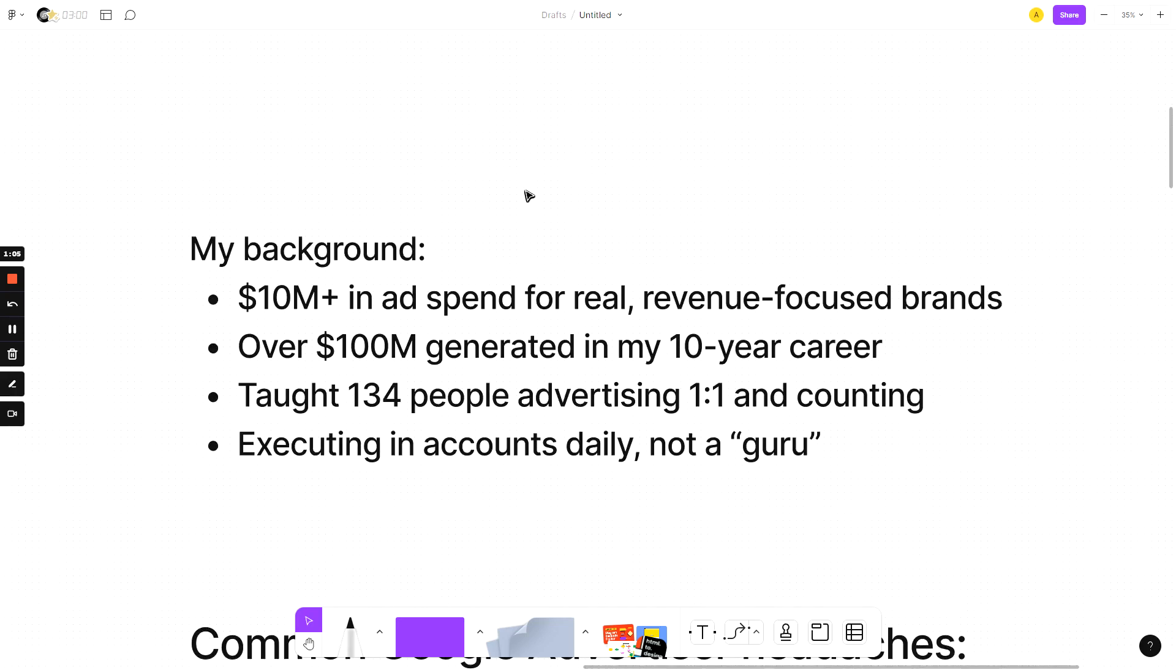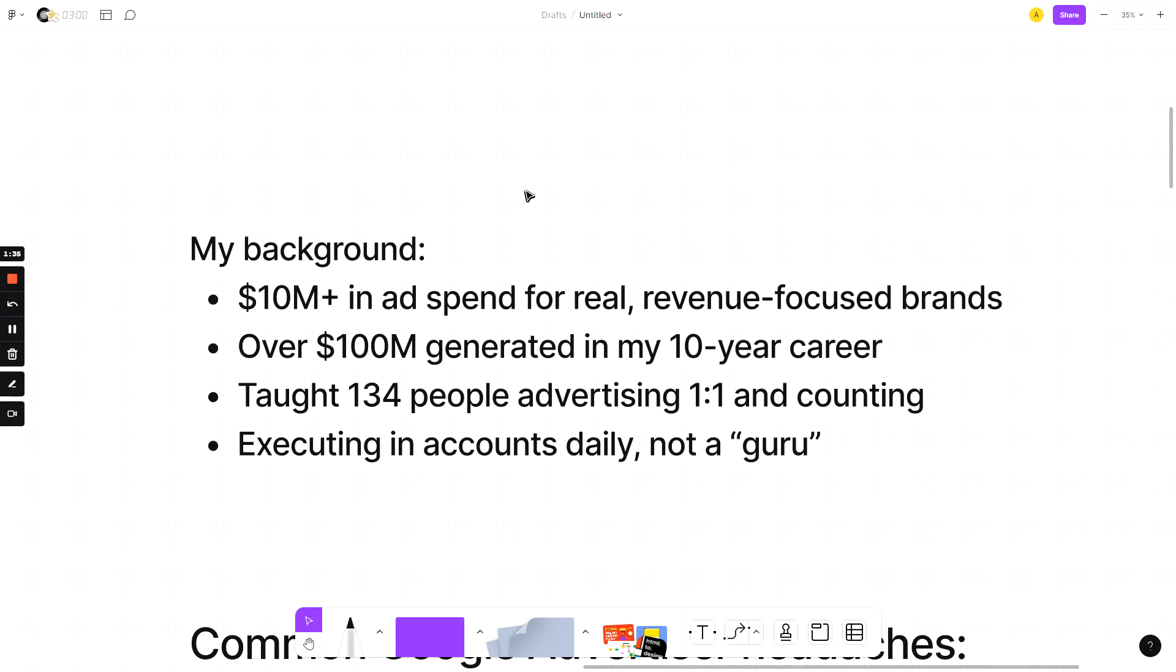I have over $10 million in ad spend that I've used and deployed for real revenue focused brands. These aren't brands that are just looking for brand awareness and reach. They are startups, they are mom and pop businesses, they are small companies, medium sized businesses. I've generated over $100 million in my 10 plus year career. I've had the joy of teaching 134 people advertising in one-on-one sessions and counting, and I execute in accounts every single day. I'm not a guru. Hopefully this is enough that you can at least trust that I know what I'm talking about.